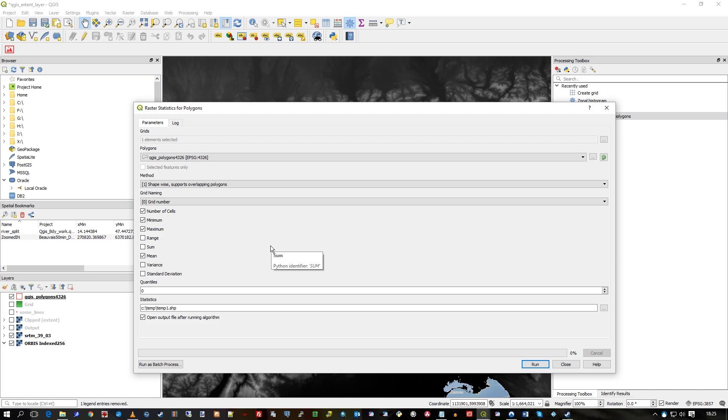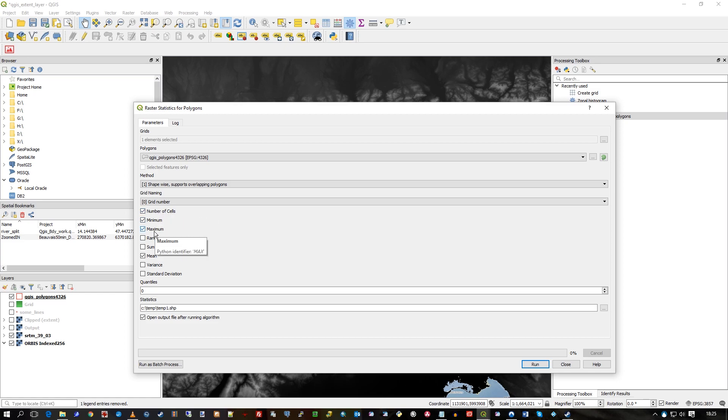But the key thing is what statistics you want to pick off. I'm going to go with exactly what I did in MapInfo, which is number of cells, minimum, maximum, and mean—the average. There's a few others there as you wish.